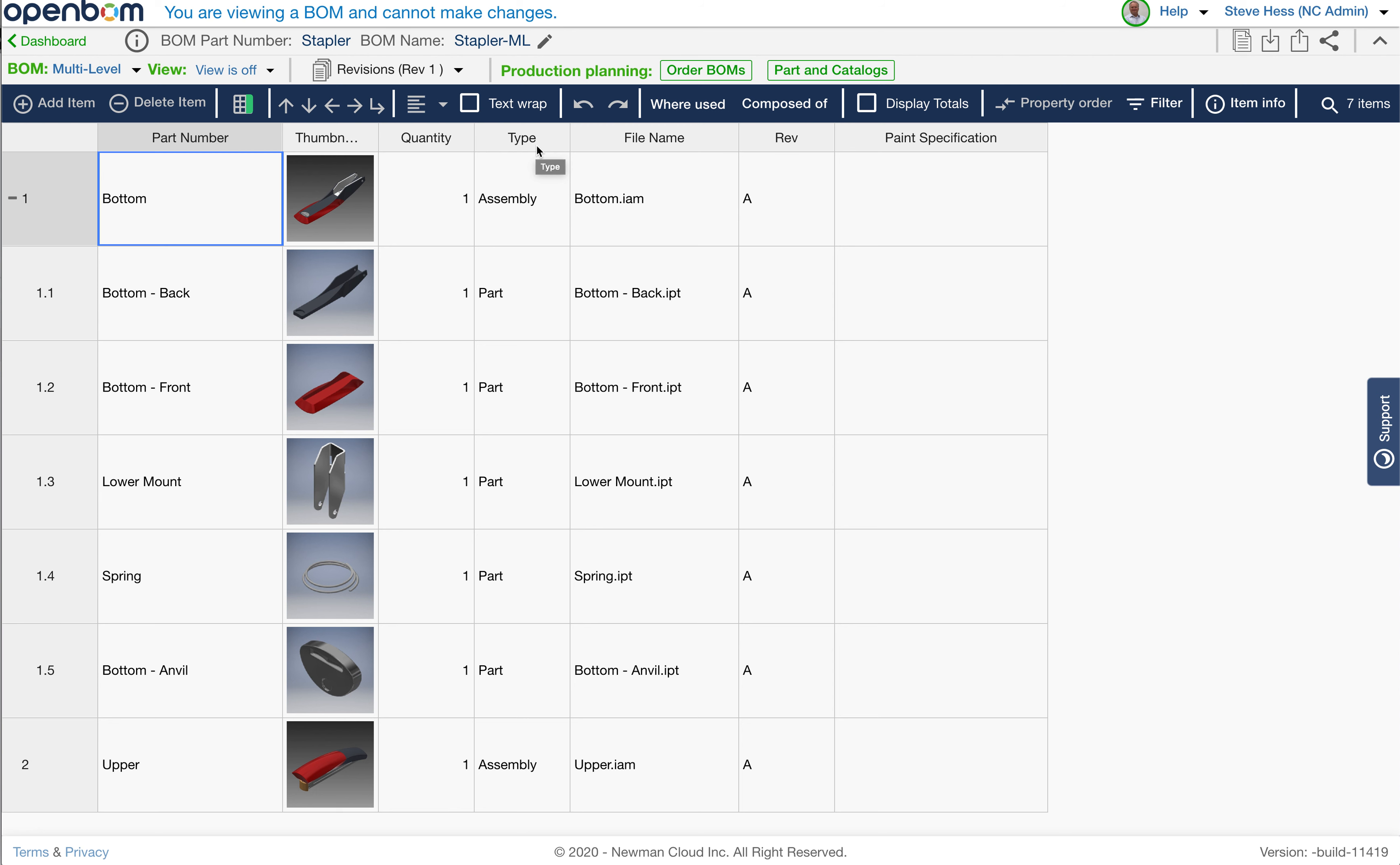So this new functionality lets me answer the question, what did the stapler look like at Rev1? In other words, what was the top level statement as well as what did all the lower level sub-assemblies look like at Rev1? Which is what I've got right here.